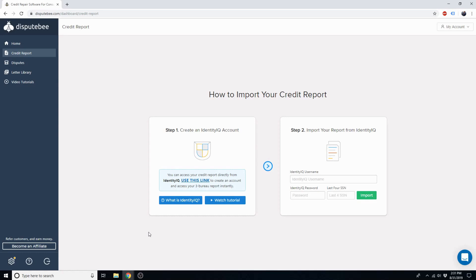Then, you'll be able to immediately start generating dispute letters for any of these negative items that you choose. This is the fastest and easiest way to start raising your credit score.